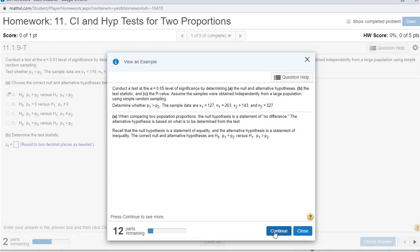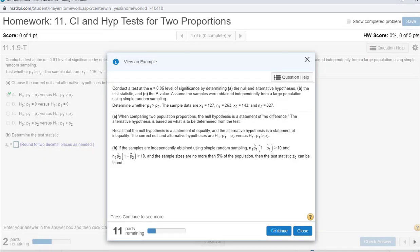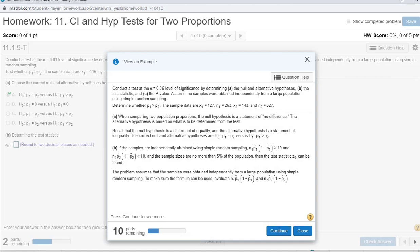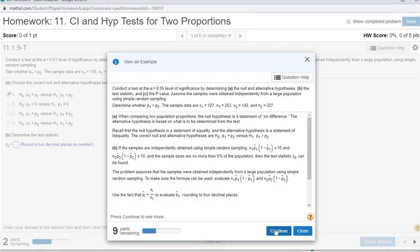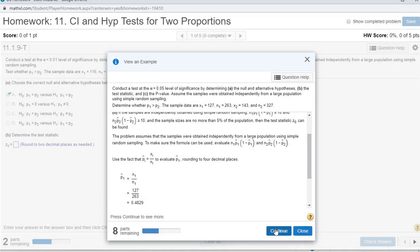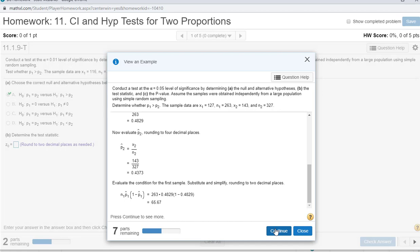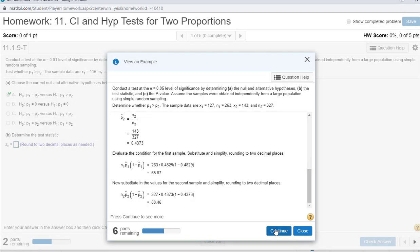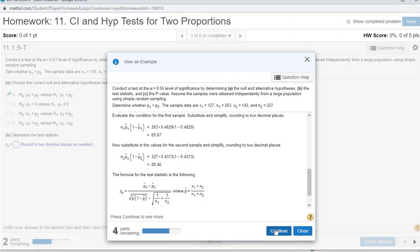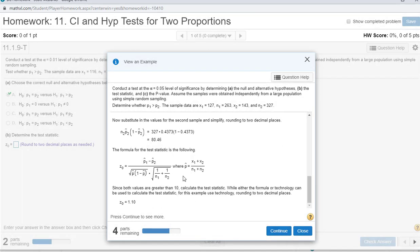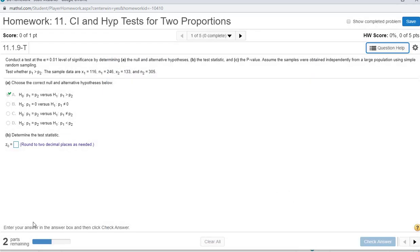The first part's not bad, but the second part, same type of problem, we begin to find p-hats, and then the sampling distribution, and then we find z. That's a pain, so we don't want to do all that.